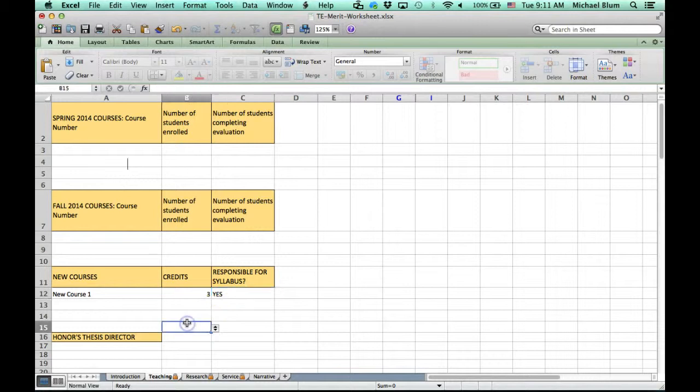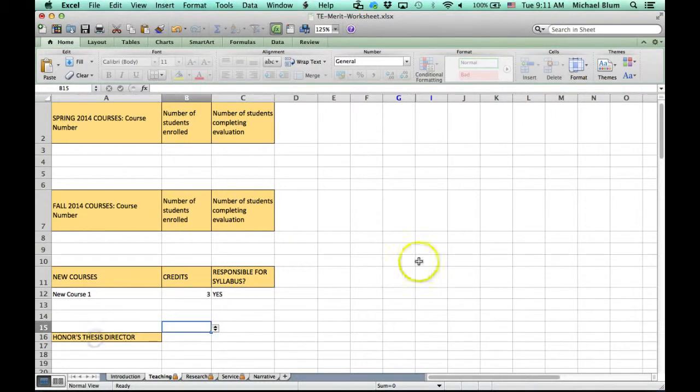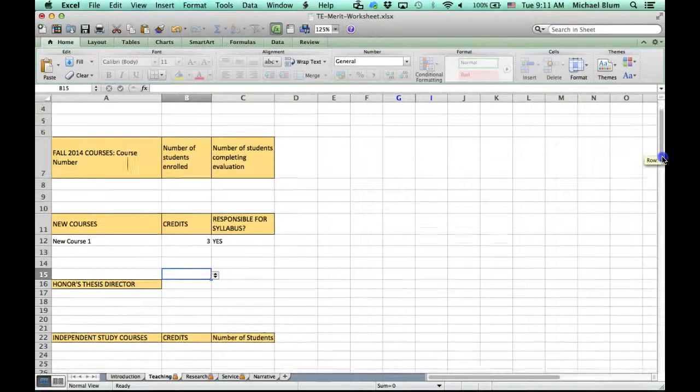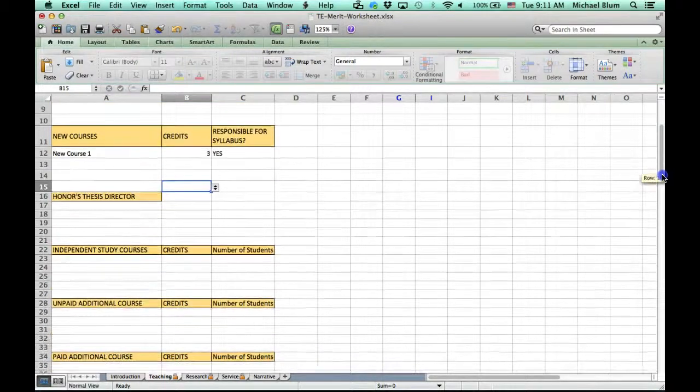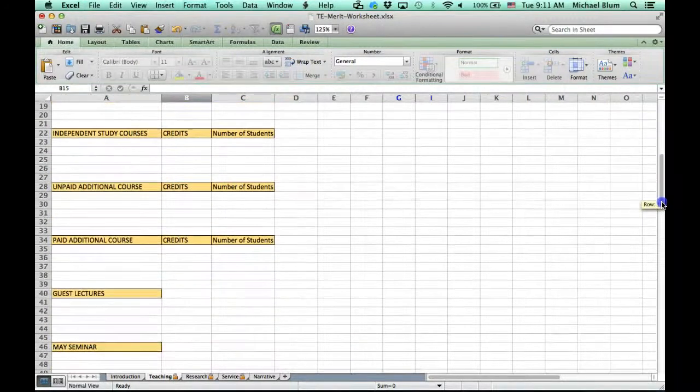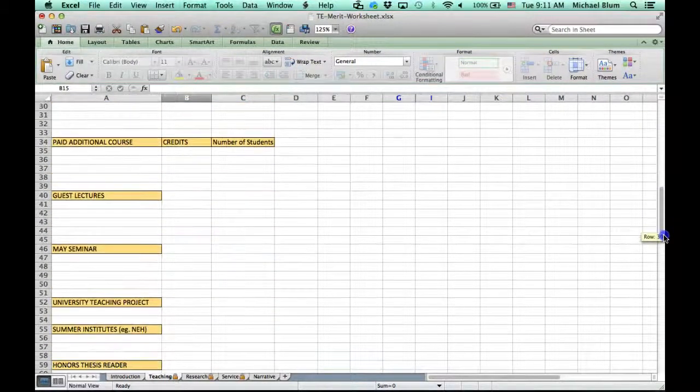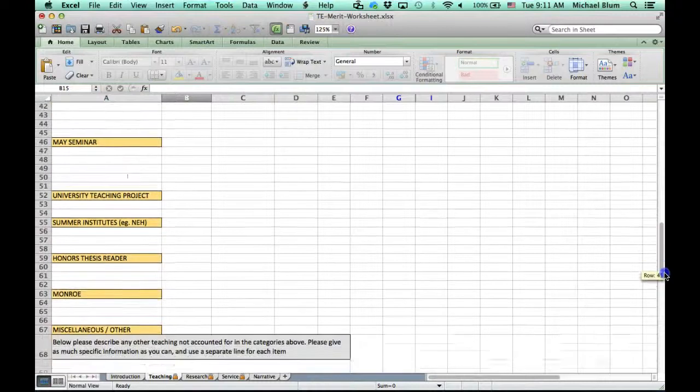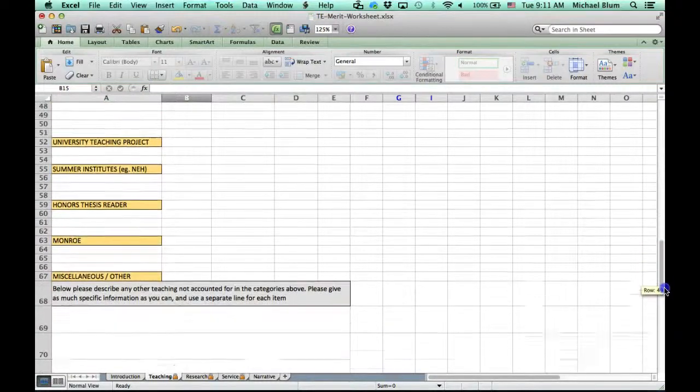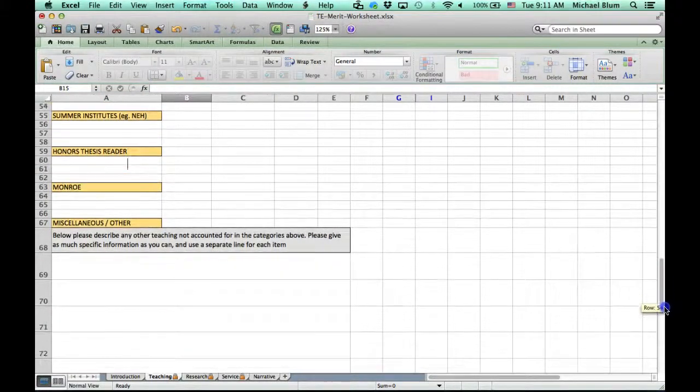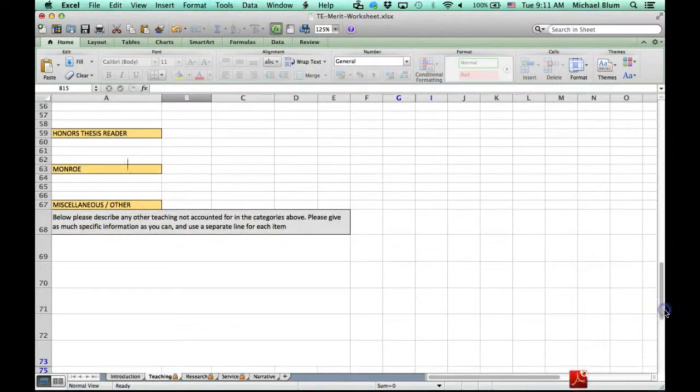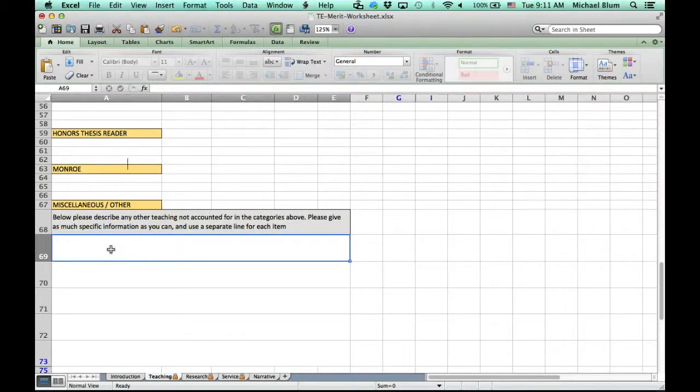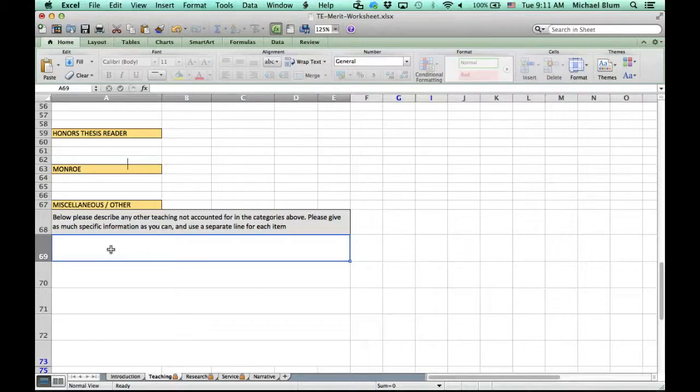Once you're done with that, you can finish out the rest of the form. I'll scroll down, and you'll see that most every teaching possibility has been accounted for. But if there are things you feel are not accounted for, we have a miscellaneous other column where you can fill out anything you wanted to say. There are five slots for any miscellaneous or other teaching that you might want credit for.